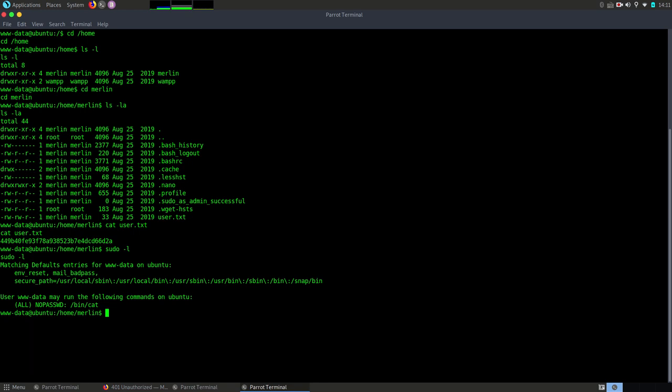This means that we can read any file on the file system like we would be connected with root. So usually the root flag is located in slash root. So let's see if we can list the content. Honestly I don't think but let's see. Okay permission denied.